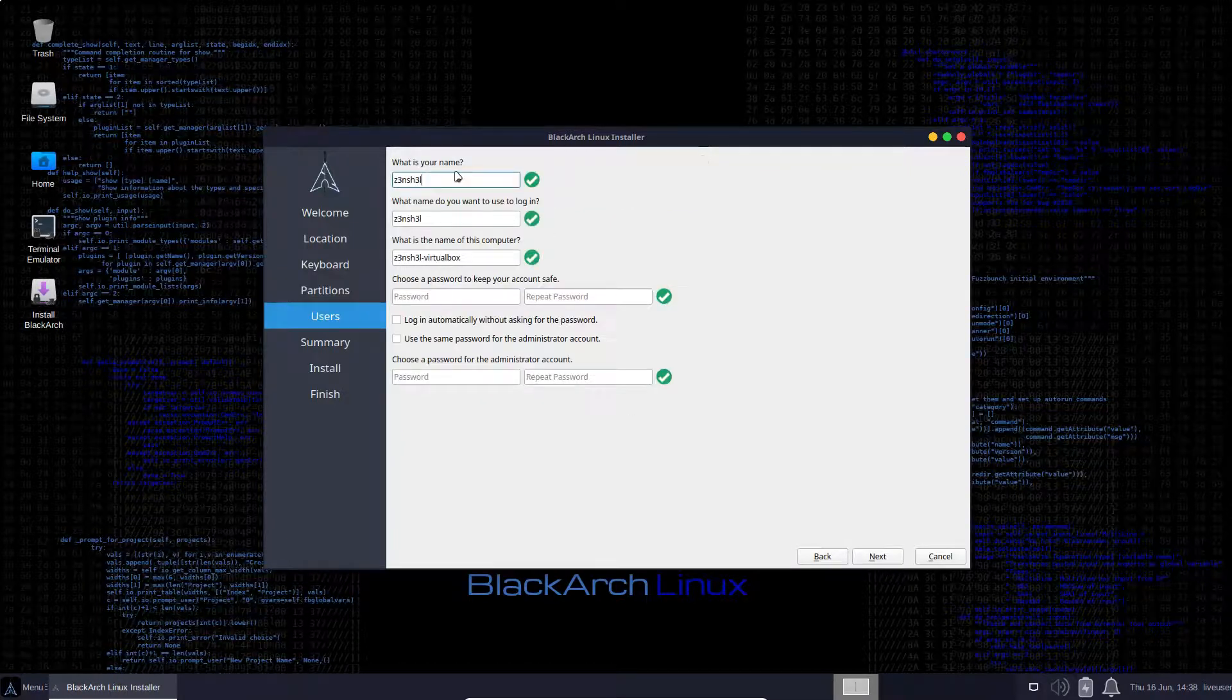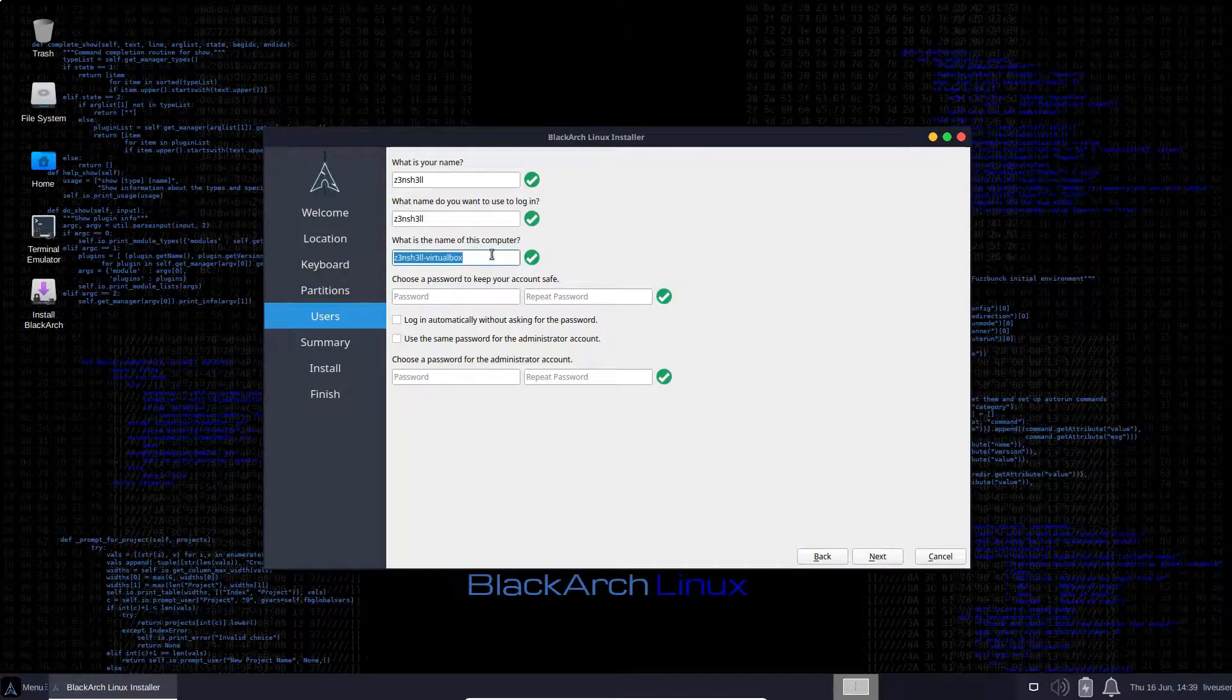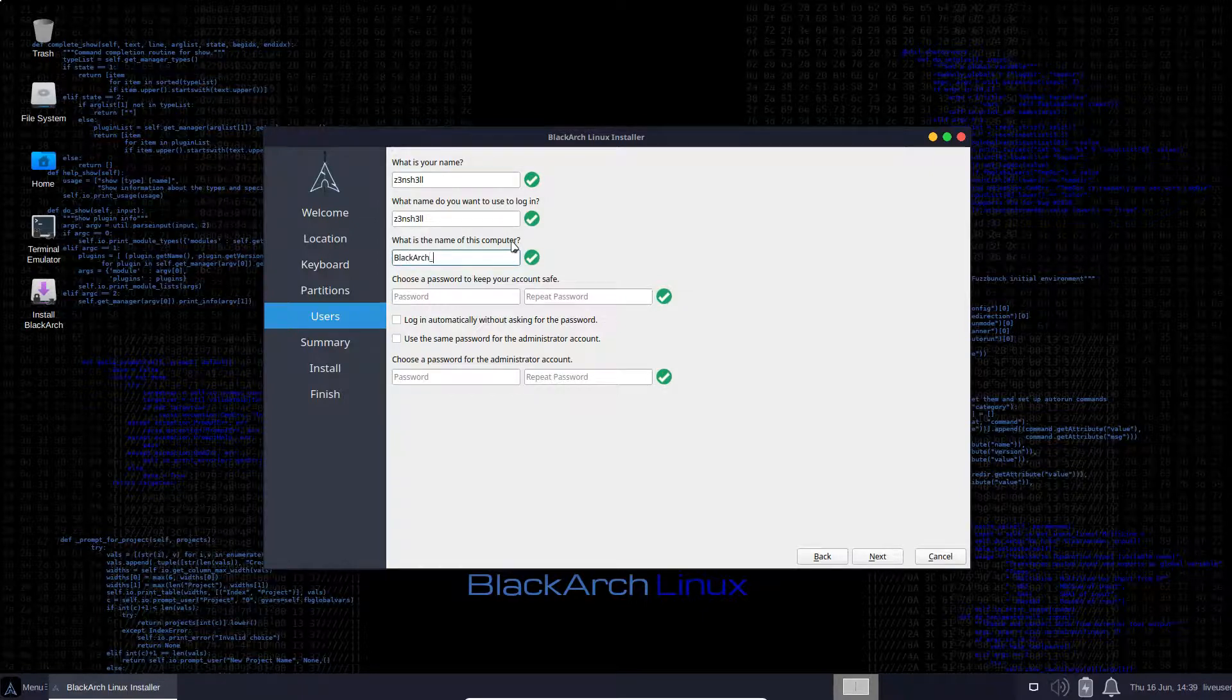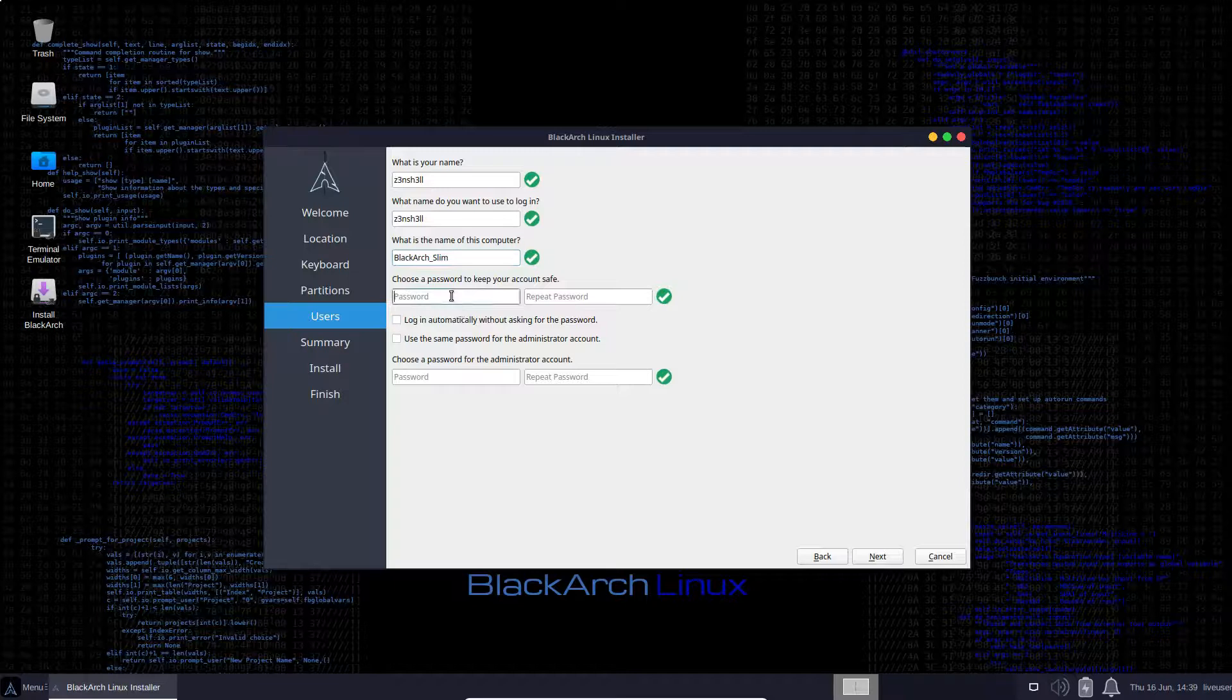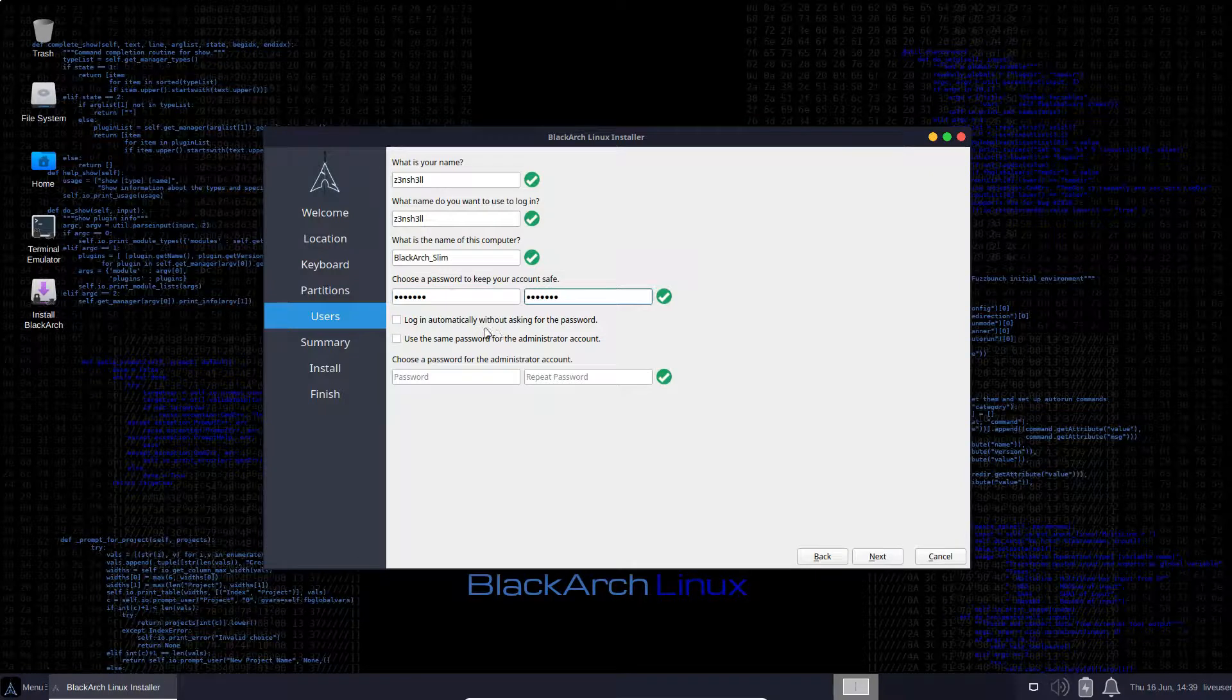So we'll just type some credentials. We can give our computer a name. This is likely how it's going to show up on the network. So I'm just going to name this BlackArch Slim. Choose a password. So this probably wants to be different from blackarch.